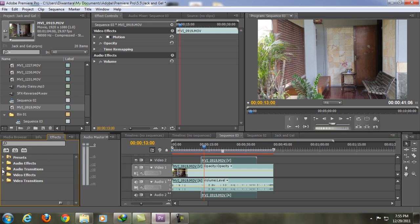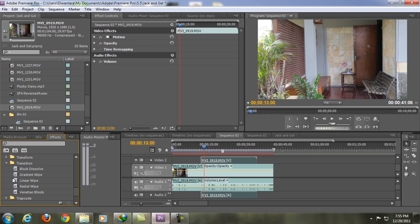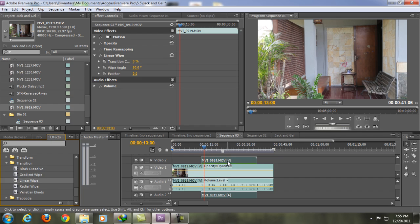Then you're gonna click the second clip and you're gonna go to video effects and then find transition, and then linear wipe, and click and drag it to the second clip.